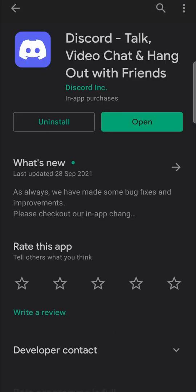Now it says uninstall and open, but if there is a current update for your Discord app, it's going to say update there instead of open, then all you would need to do is tap on update.